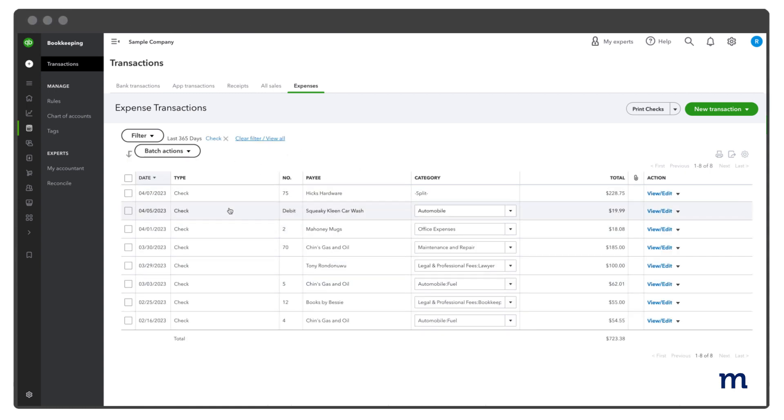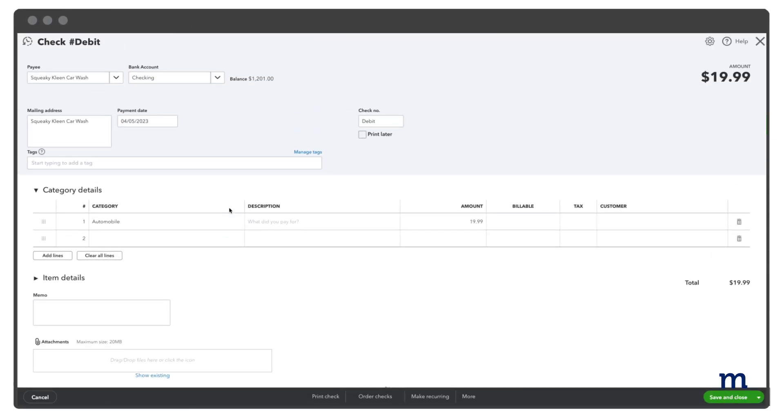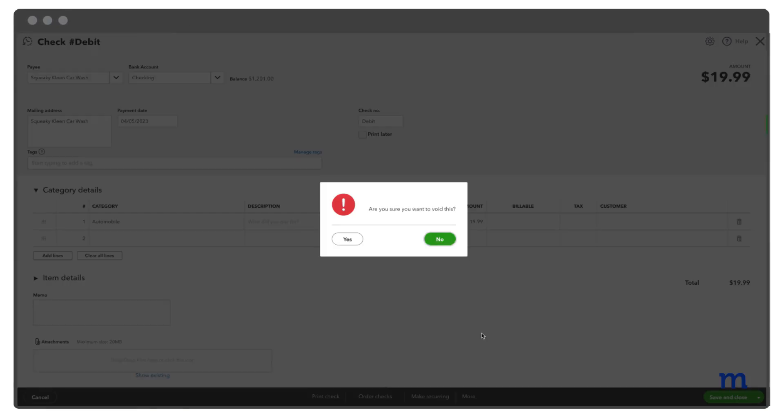Select the check you want to void from the Expense transaction list, and it will open in the Check screen. At the bottom of the screen, select More, then Void from the pop-up menu. Lastly, select Yes to confirm you want to void the check.